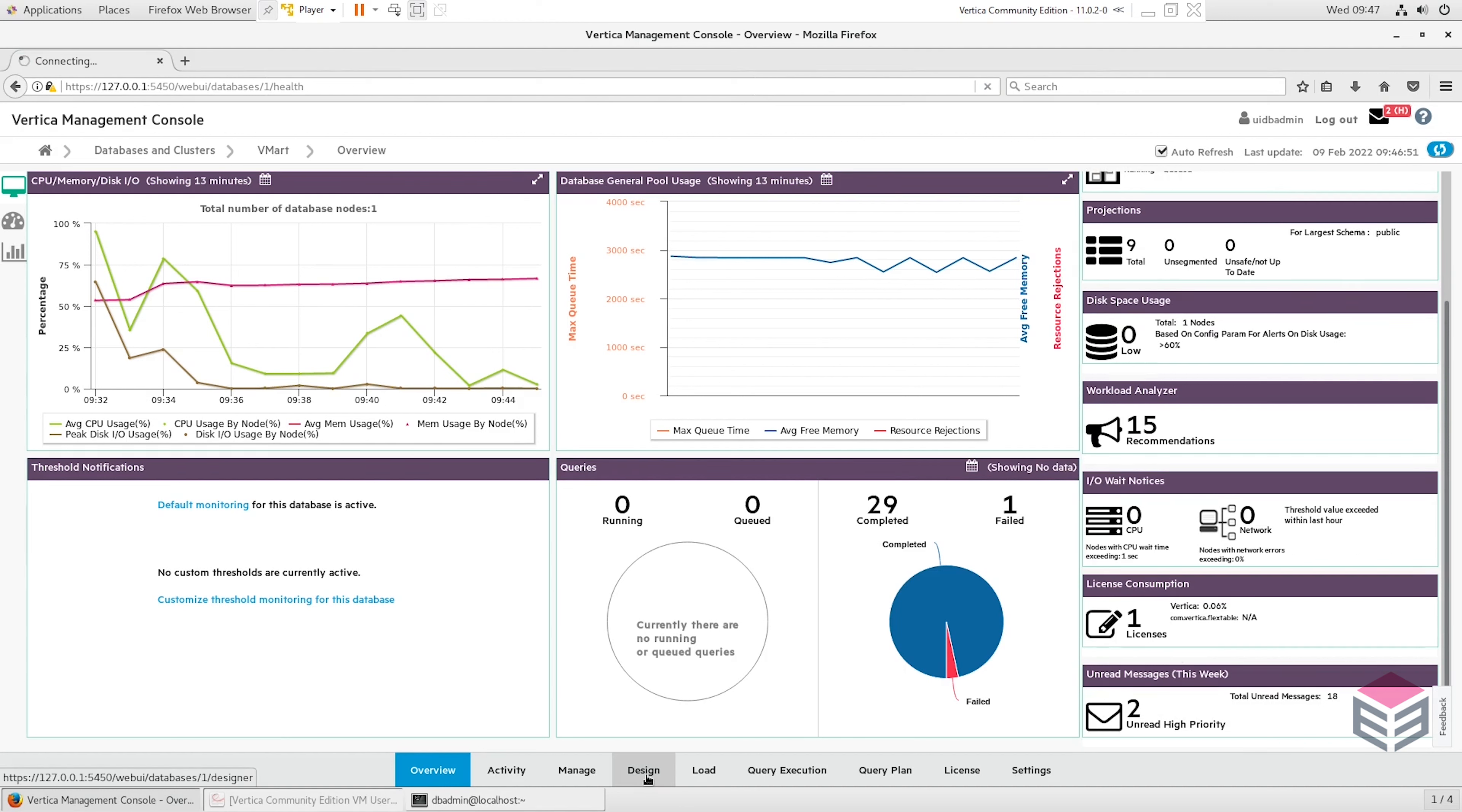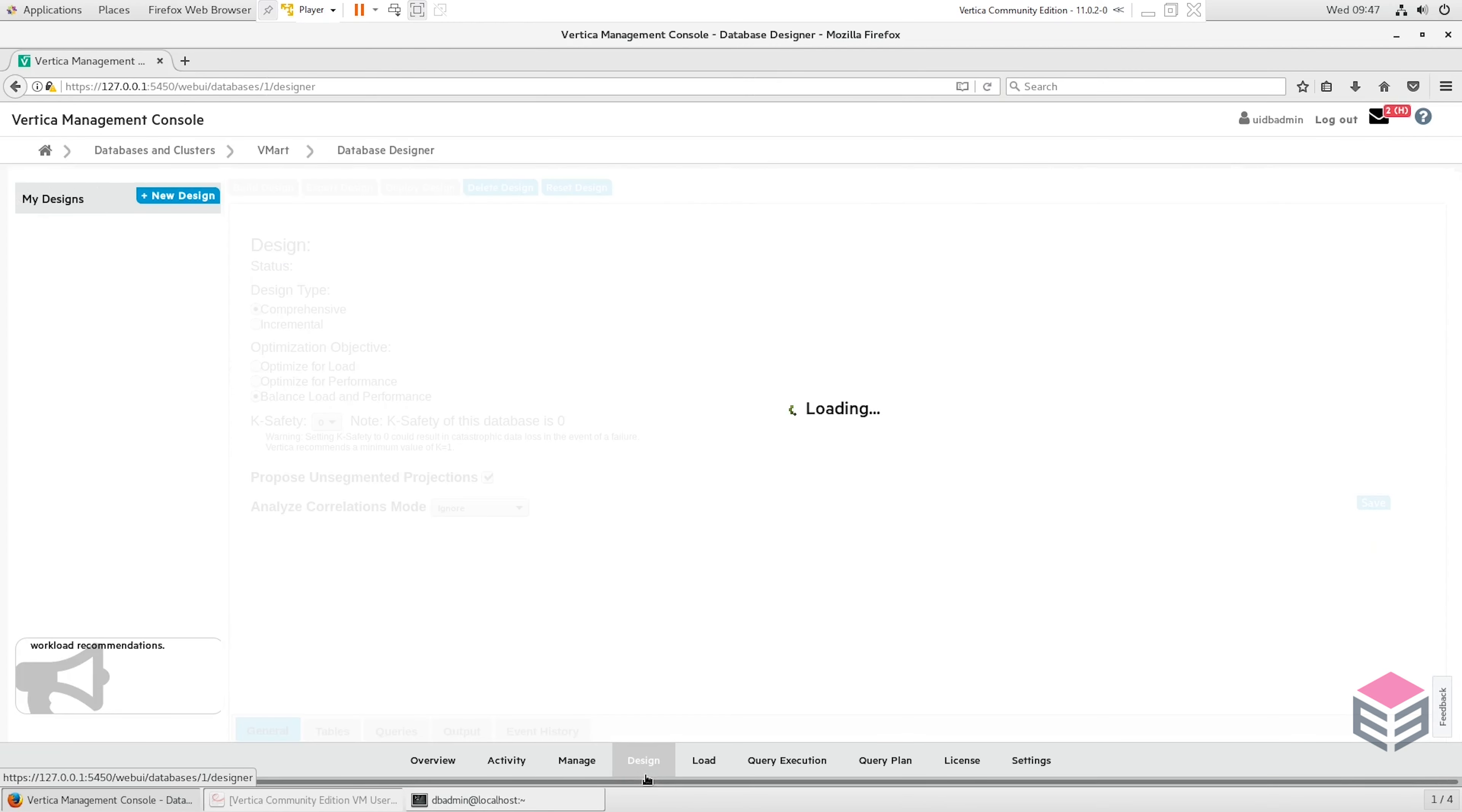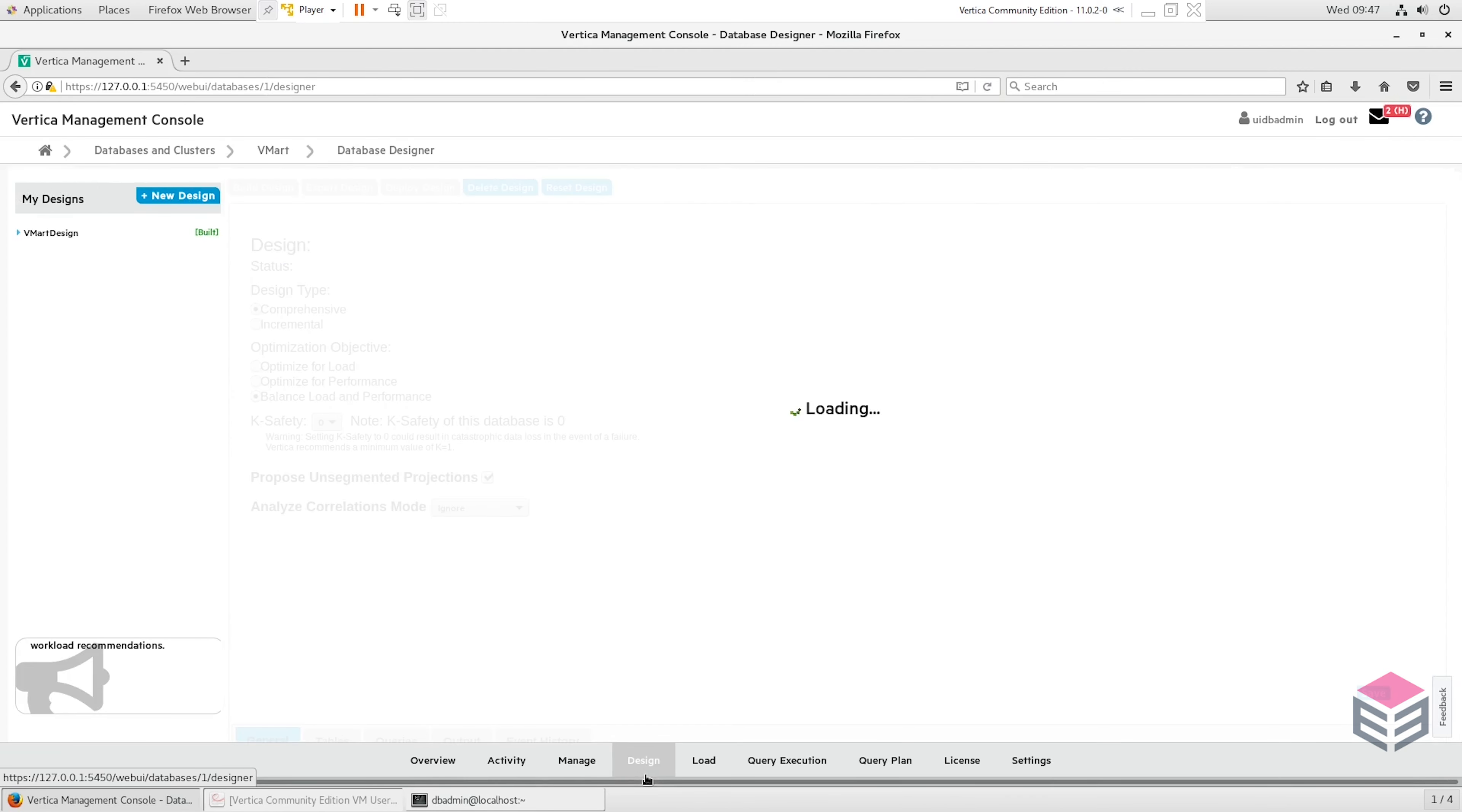Before we're going to speak just a bit more about projections, there's a few more things we can view on this page. I won't get into too much detail here. Firstly we'll move over to the design page. This is one of the things we can do when we first set up Vertica and this is how we can create query specific projections.